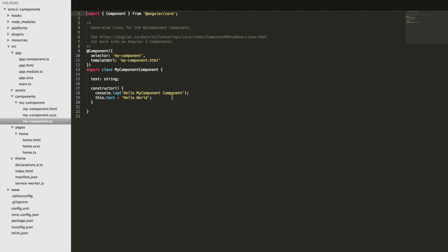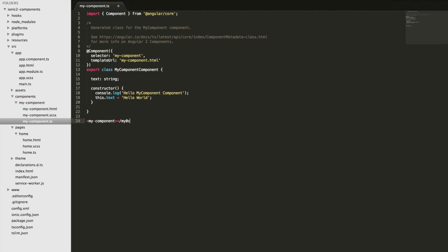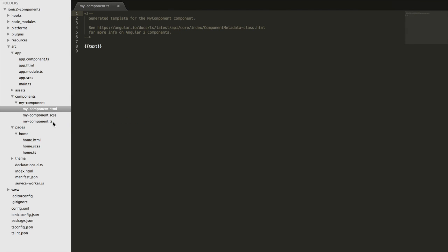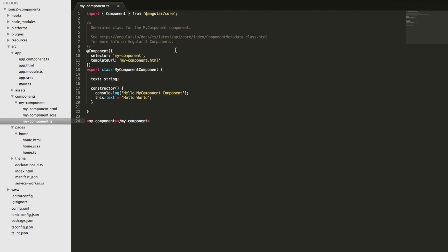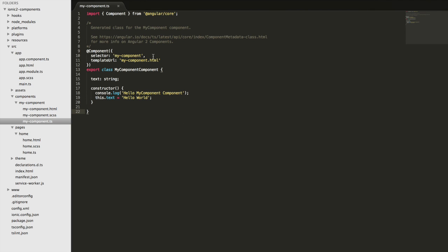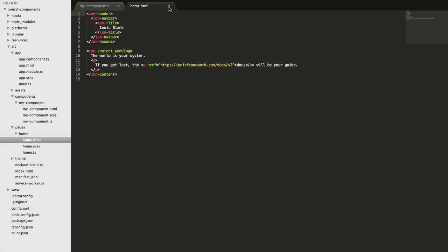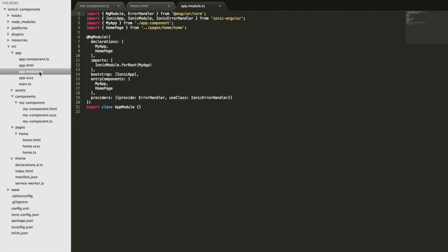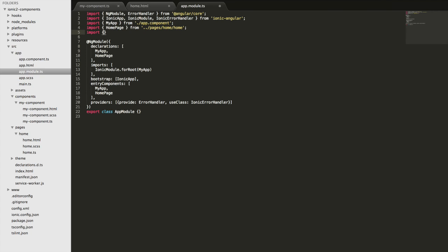To use a component we use its selector and add that to our template just like a normal HTML tag. That's going to inject the template for that component wherever you put it and hook up whatever functionality you have in the TypeScript file, and apply any styles defined there as well. To show it working, if I jump into our home file we're going to add that, but before we can use the component we need to set it up in the module file, so I'll have to import it there.